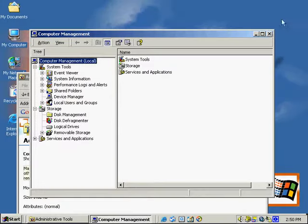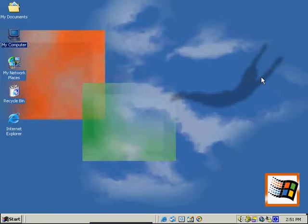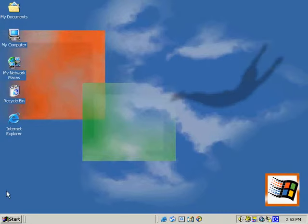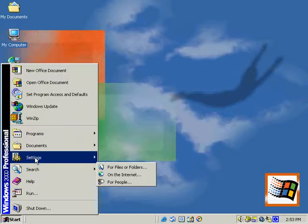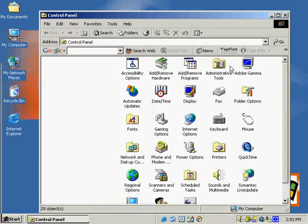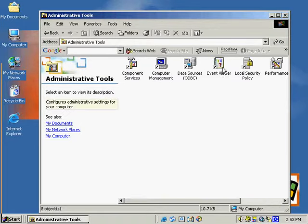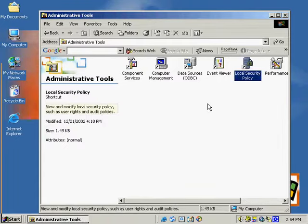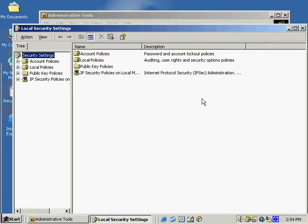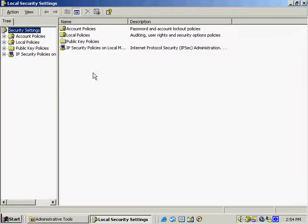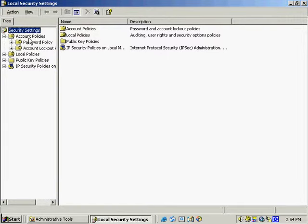Now we're going to talk about auditing. To get to our screen, go to Settings, Control Panel, Administrative Tools, and select Local Security Policy. This opens up our screen where we're able to do our auditing. Auditing enables the administrator to track user accounts and system events using the security log in the Event Viewer. Here we've got a few different settings we can adjust — the one we're going to talk about now is the password policy.